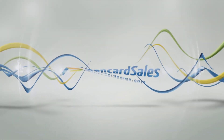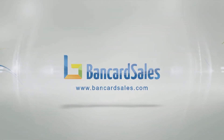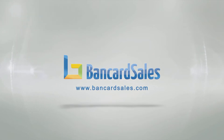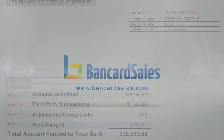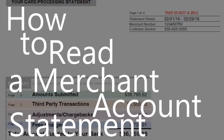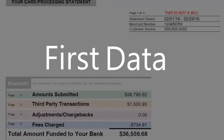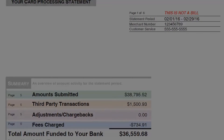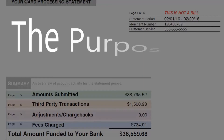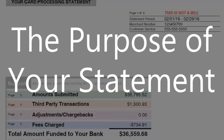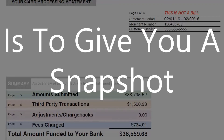There are only three things you really need to pay attention to on your monthly merchant account statement, and in this video I'm going to discuss all of them and go through a sample tier-based statement so you understand what to look for. This statement is from a retail business that is using the First Data Omaha platform. If you don't know exactly what that means, that's okay — just follow along and I'll show you what to look for on the statement.